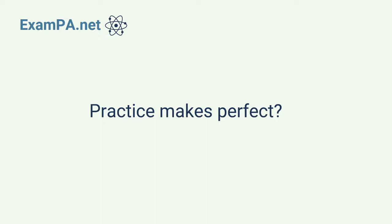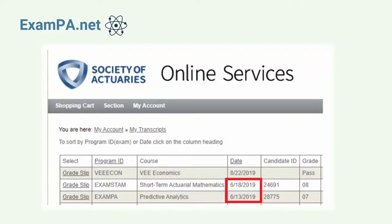I have a confession to make. When I took this exam in June 2019, I only scored a 7. This is quite embarrassing because I've been working as a predictive modeler for over a year at the time.